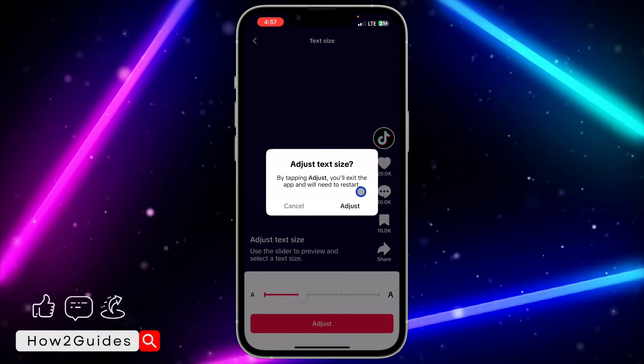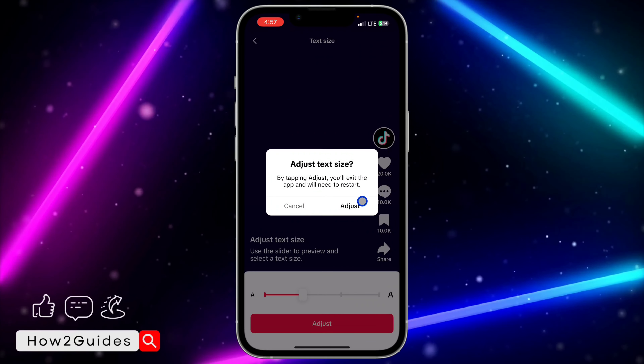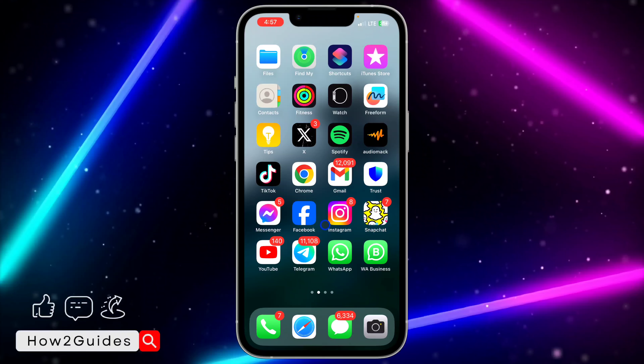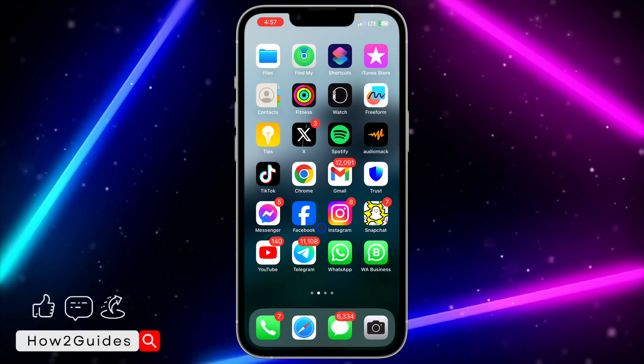Click on Adjust — by tapping Adjust, you exit the app and it will restart. Just click on Adjust and then open your TikTok again. As you can see, the text and everything is now bigger.